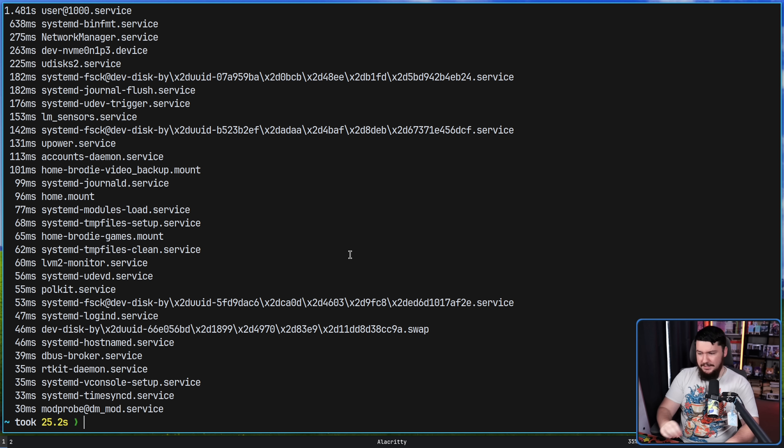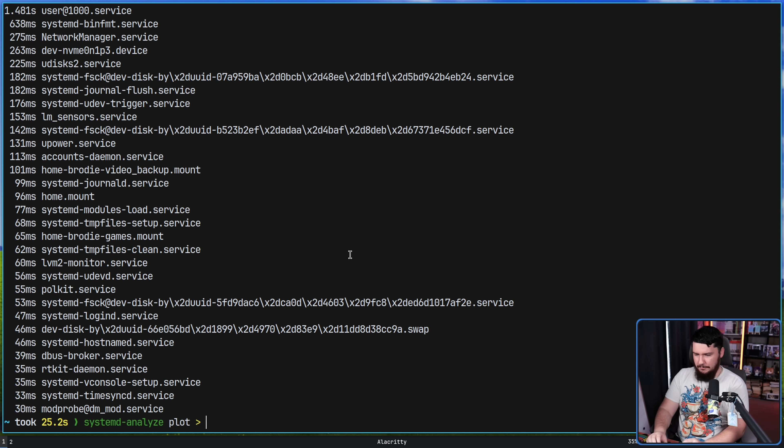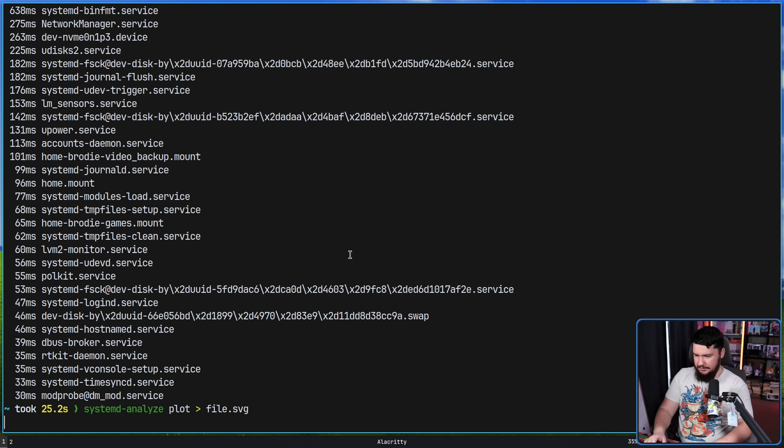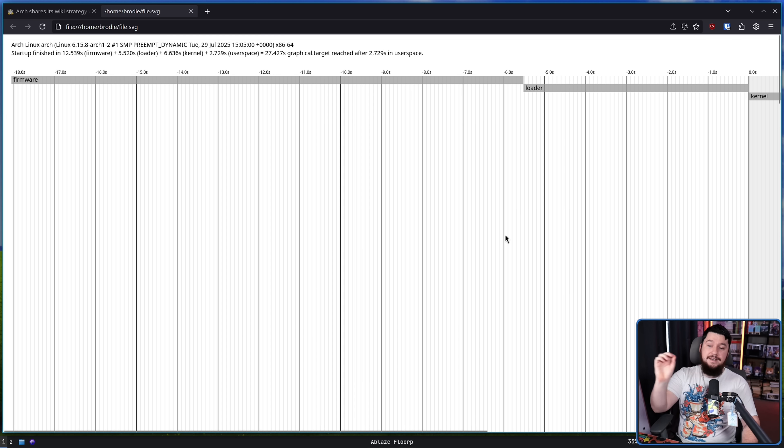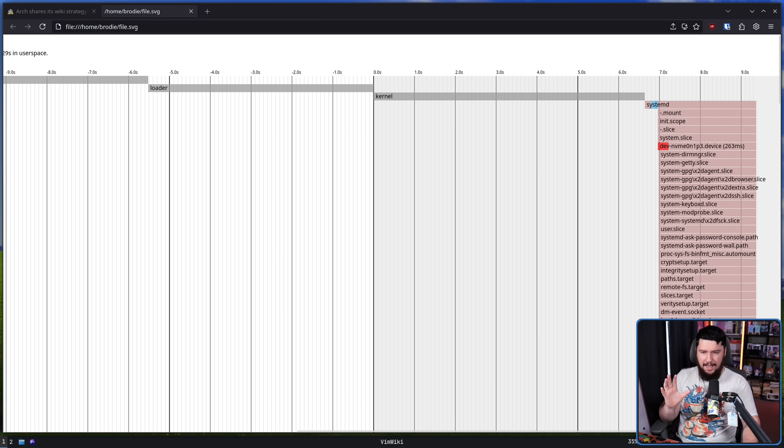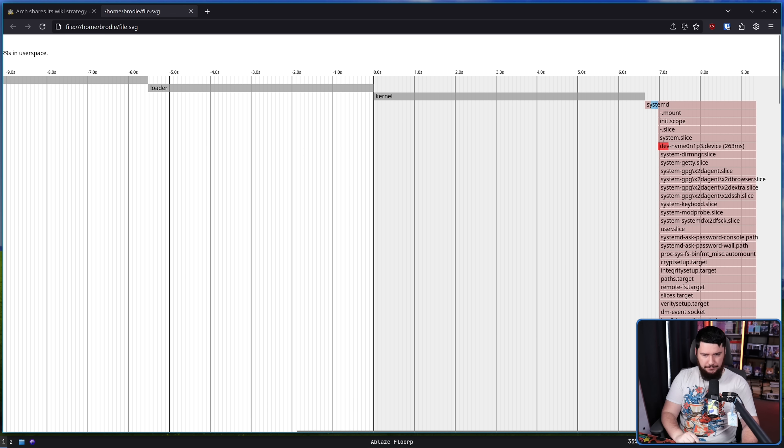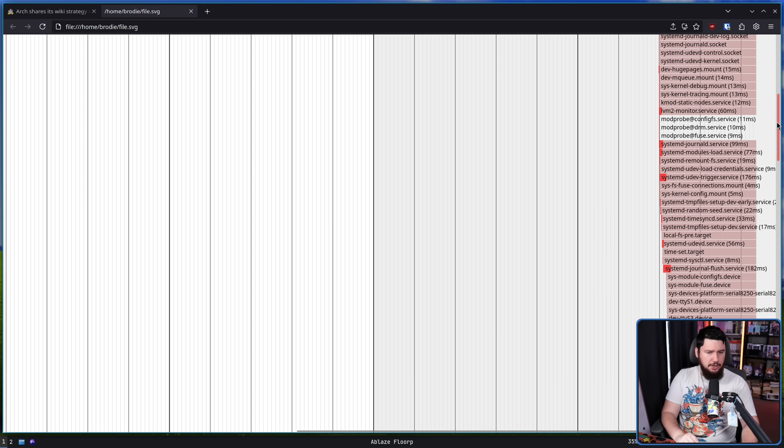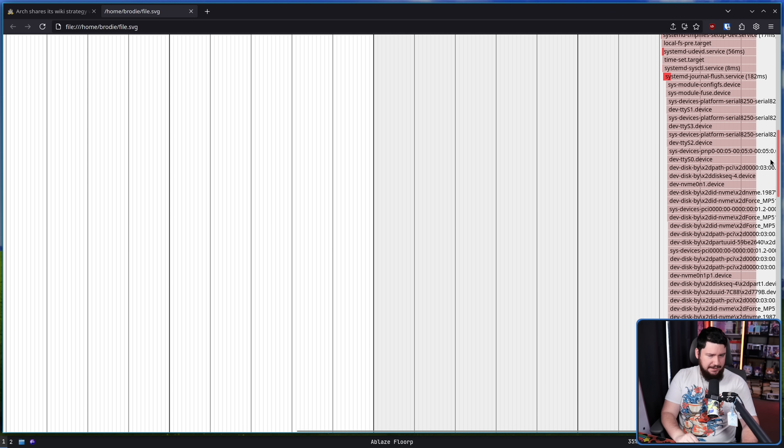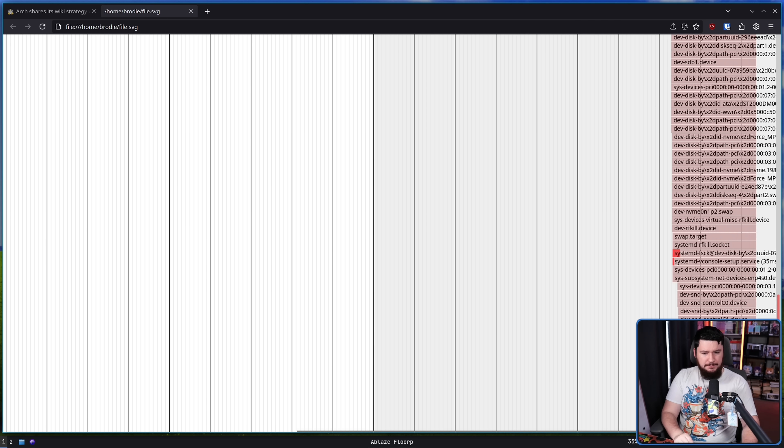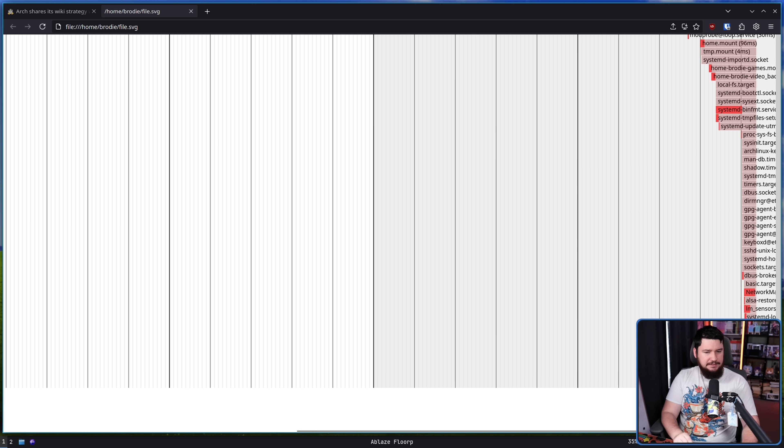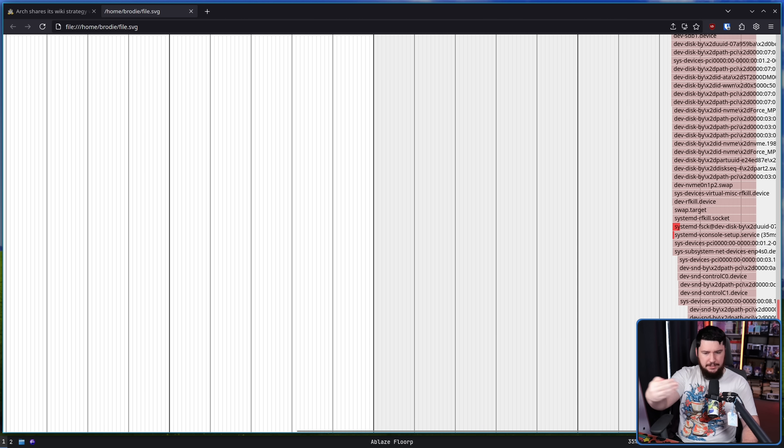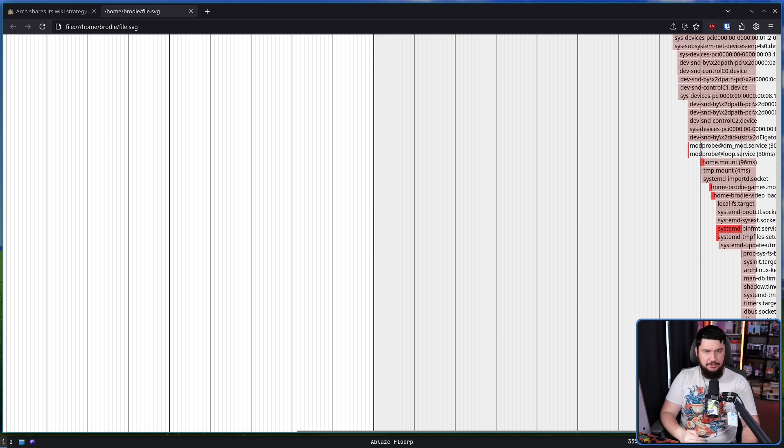You can then combine that with the plot function and then output that to a file.svg. Give it a moment. And now we have a visual demonstration of how long things take to boot. So if there is something in here which is acting strangely, this might be an easier way to see. It also tells you the tree of what is starting what.